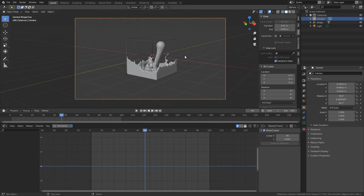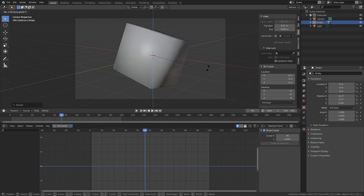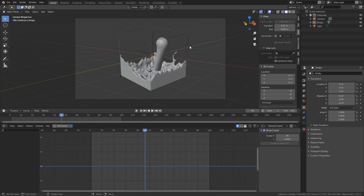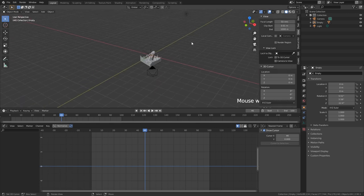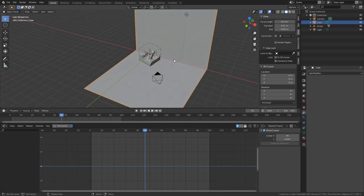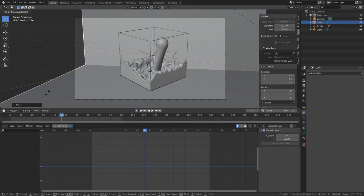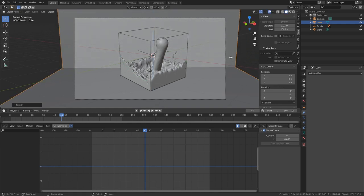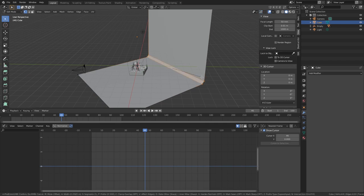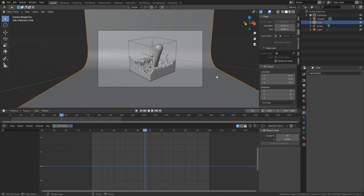Now we can start thinking about studio lighting and materials. First, move the camera — go to View Camera to View and adjust it. Rotate the cube a bit so it looks more interesting. To create a studio, hit Shift+A, create a cube, scale it up, move it a bit up, then go into Edit mode and delete the top edge. In camera view, make sure it fills the frame, then select the edge loop, hit Ctrl+B, and create extra edge loops to make a smooth line instead of a sharp edge. Apply Shade Smooth.